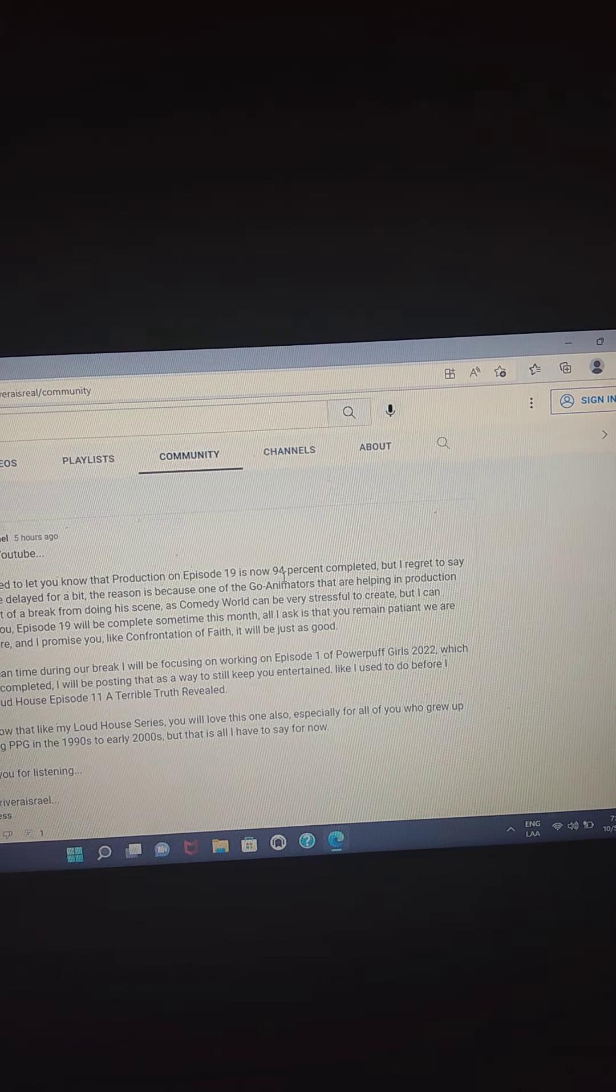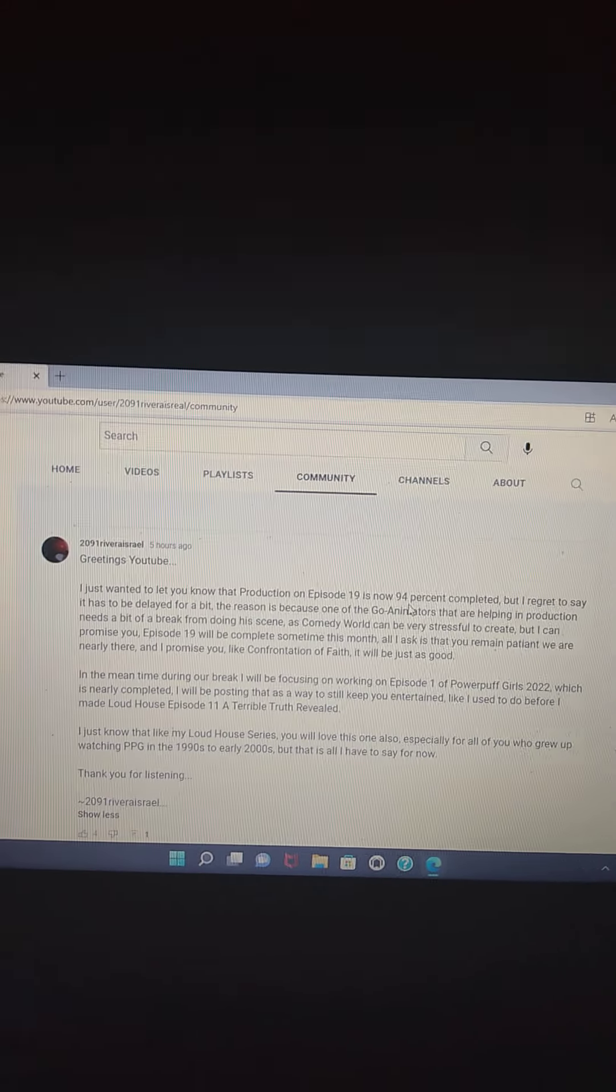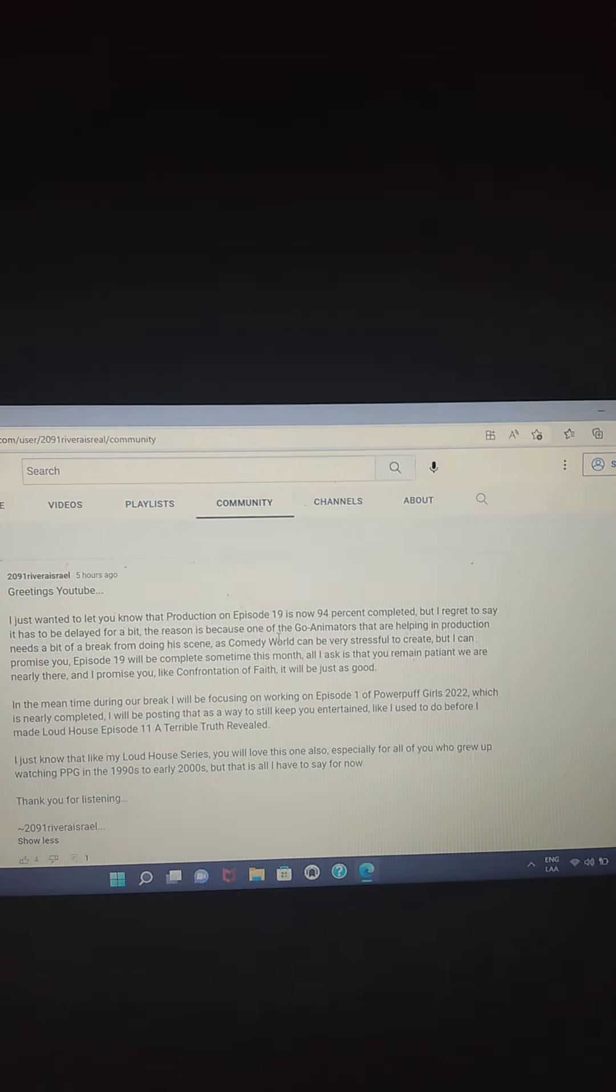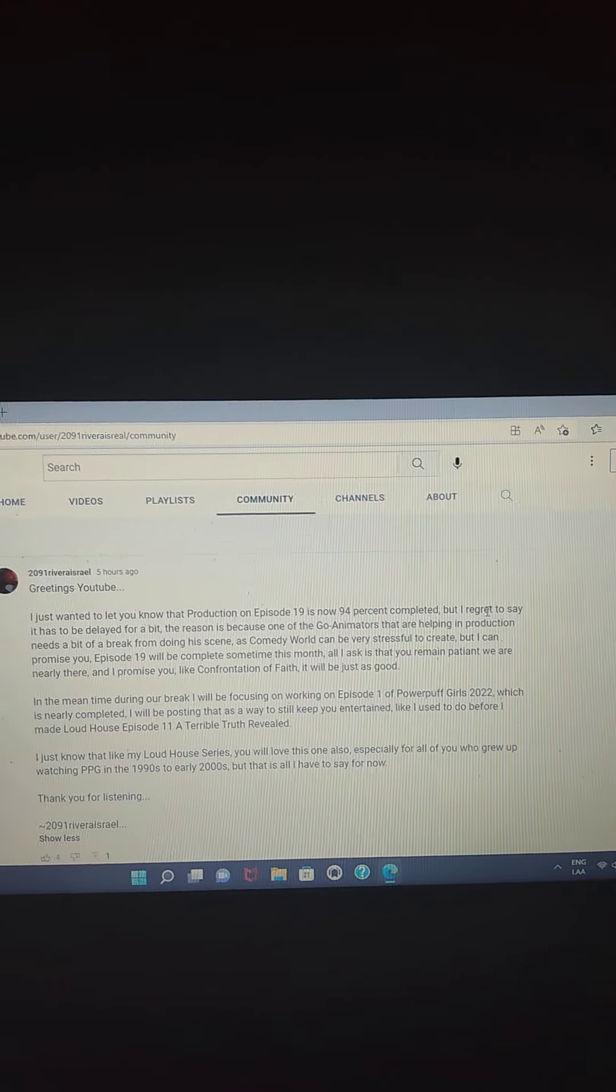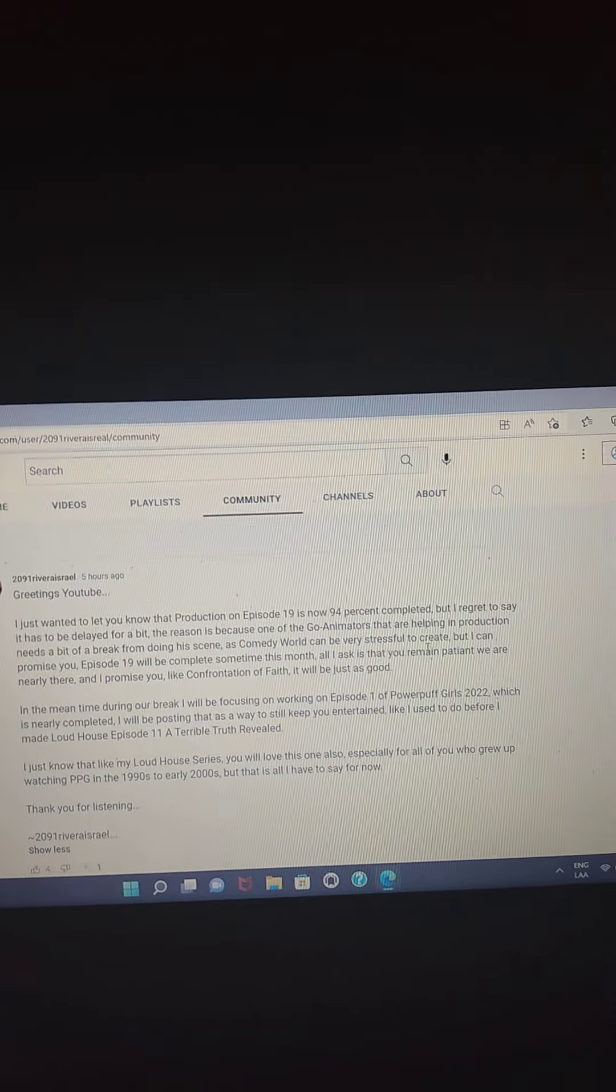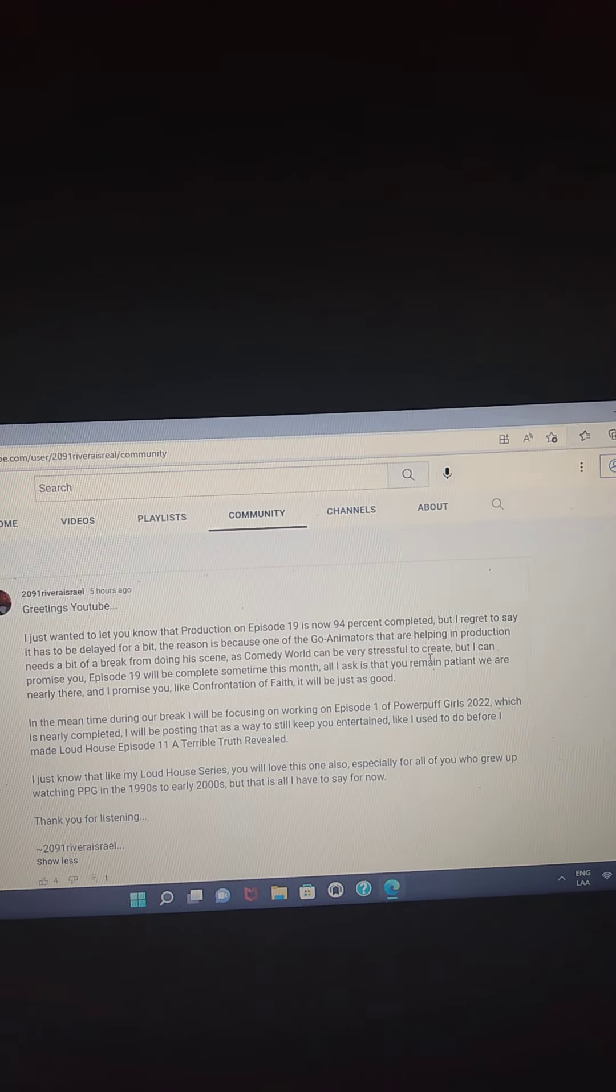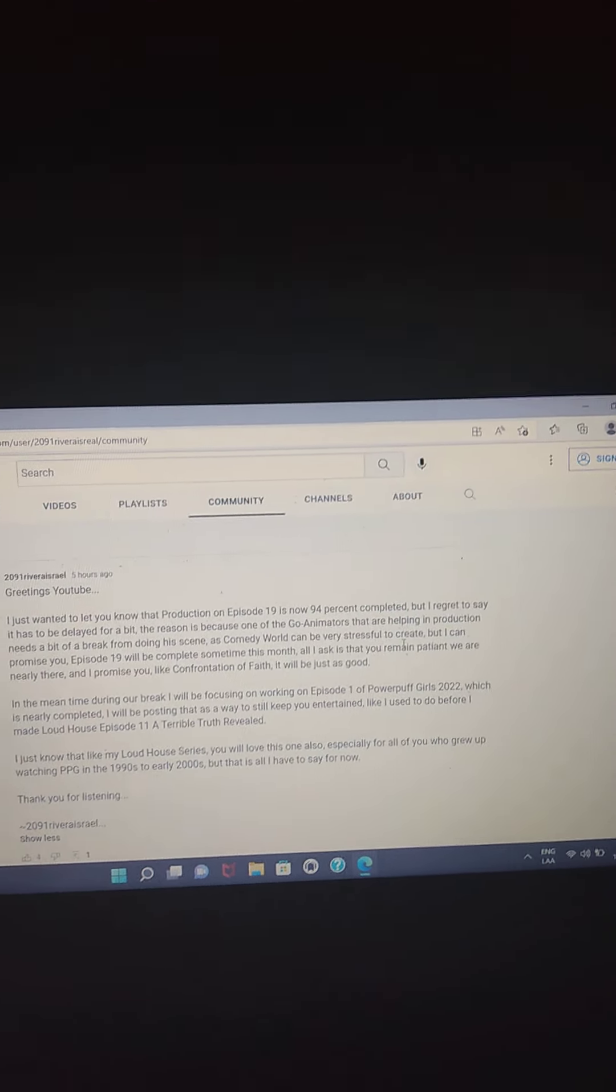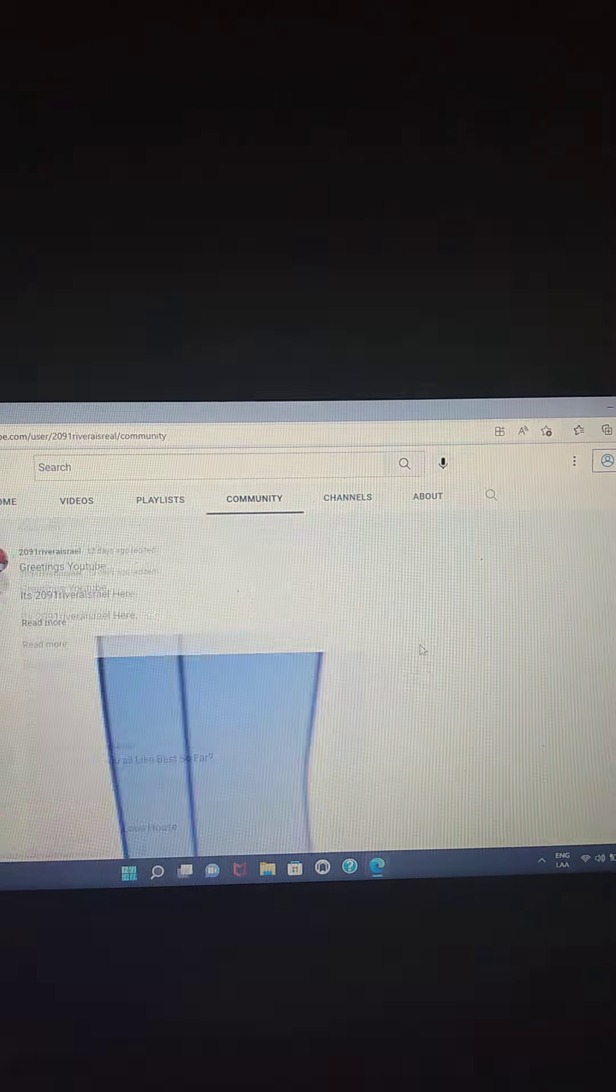So let's all remain patient for the new episode of the Loud House series, episode 19. We will see what will happen. And I hope Lori is at the police station just like you saw in the community tab of his.